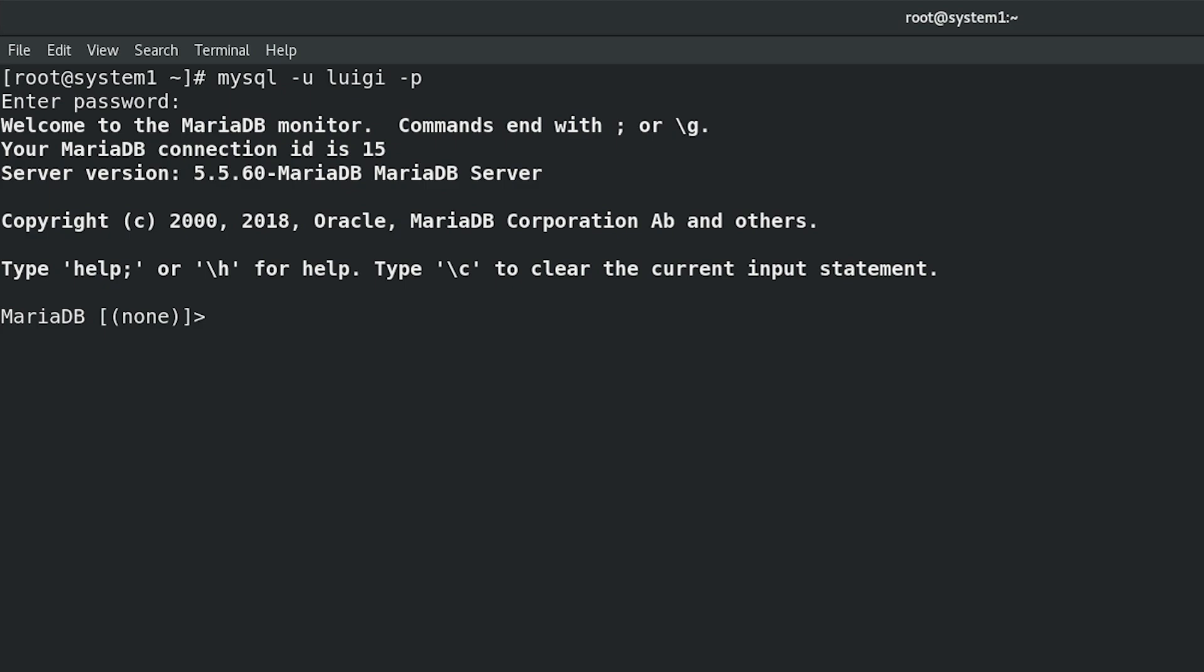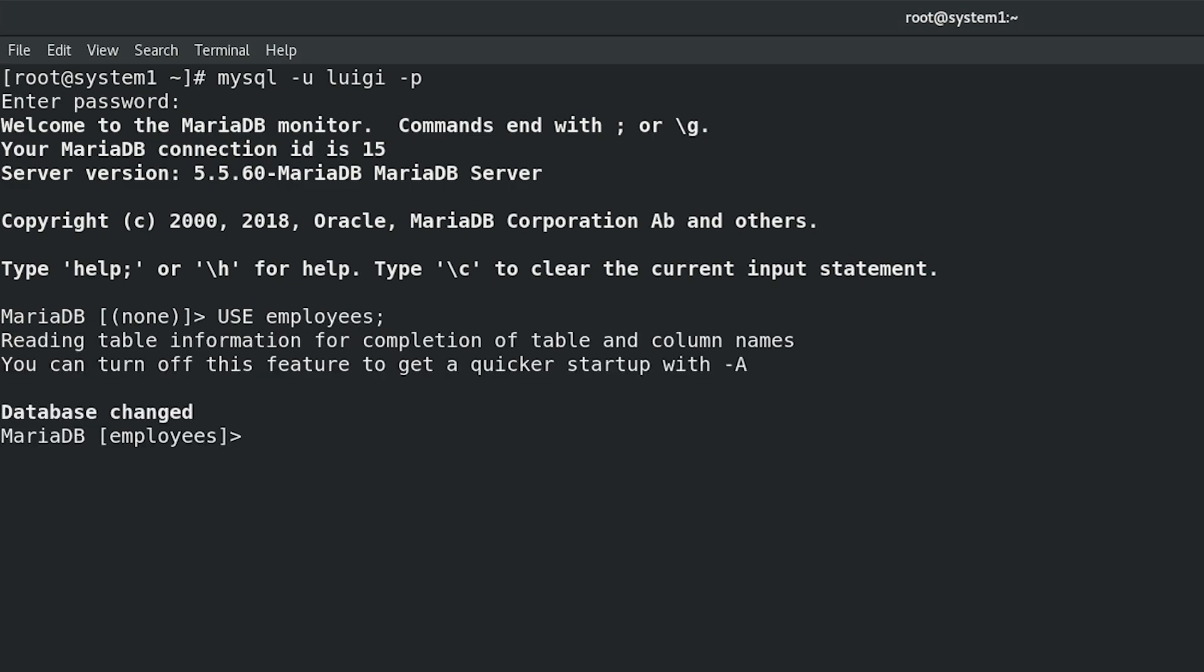Connect to employees database. USE employees; Database employees has been configured in previous RHCE task, configure a database.